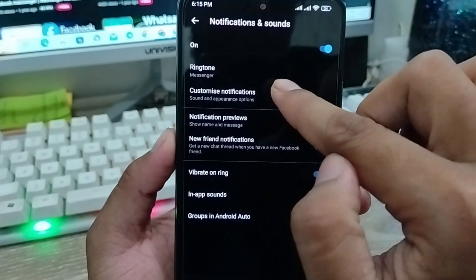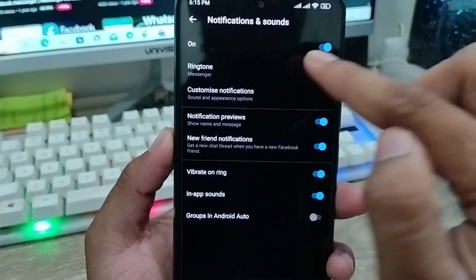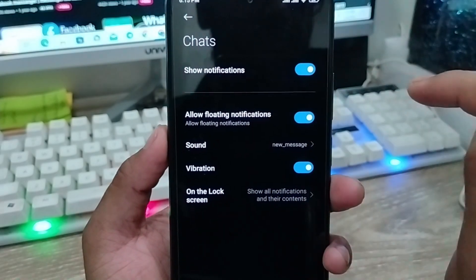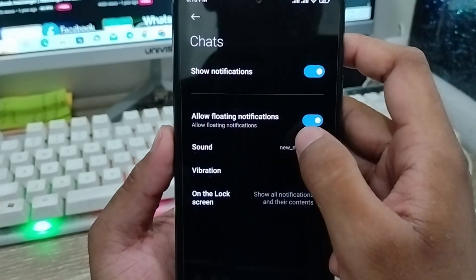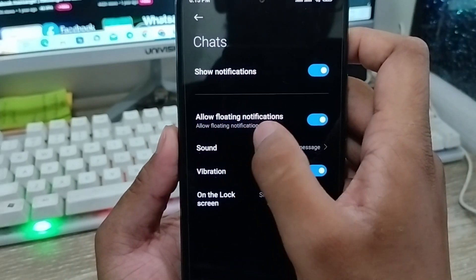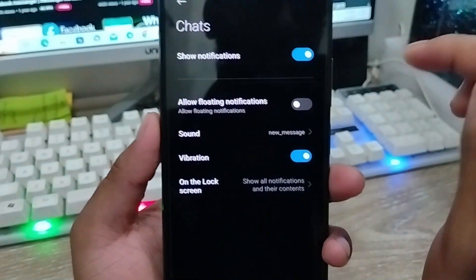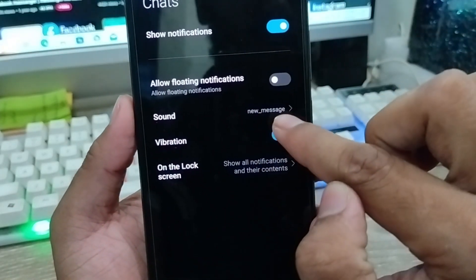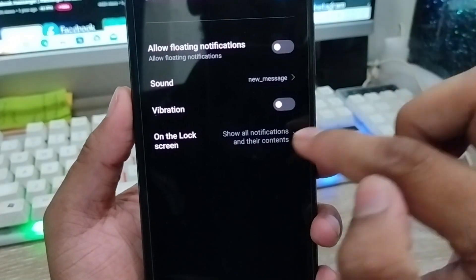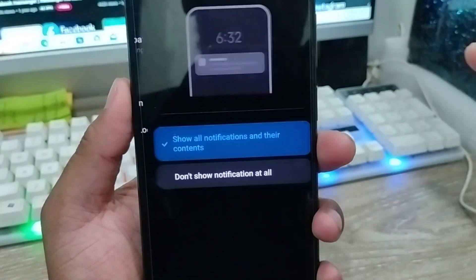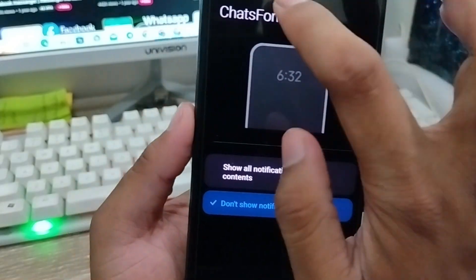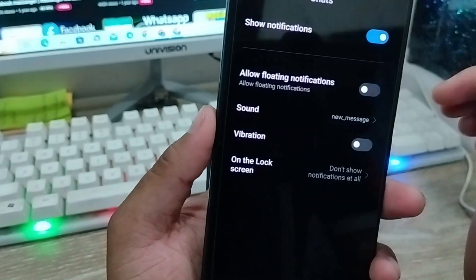There are going to be some notification options here. Find the call notification option and click on it as well. The first option is no sound — turn off the sound. Then the next option is the floating notification — turn off this option. Also turn off the vibration option as well.